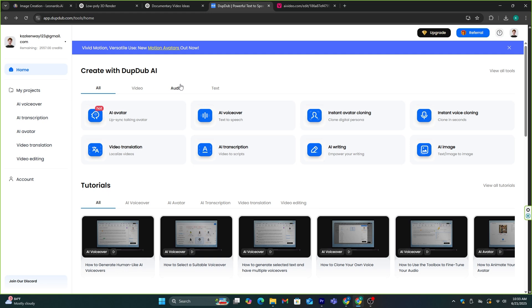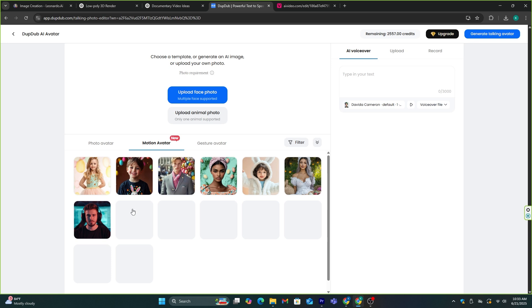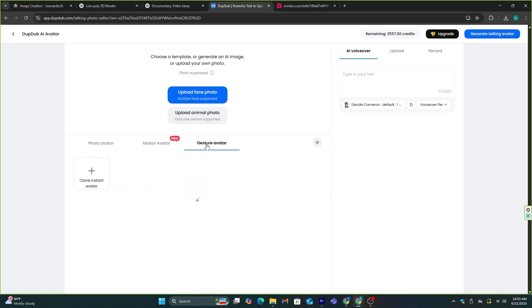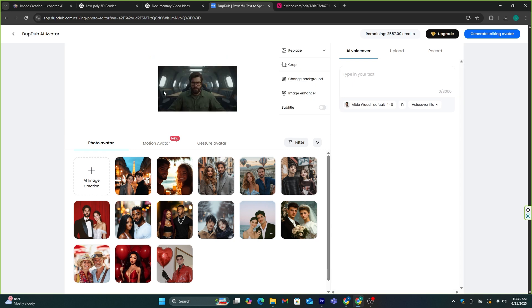First, you need to go to this AI avatar feature, and as you can see here, we have a lot of AI avatar options. Since we already created some characters, let's use them. Click this option, and upload the avatar image you created.